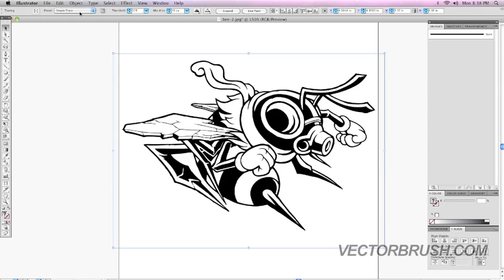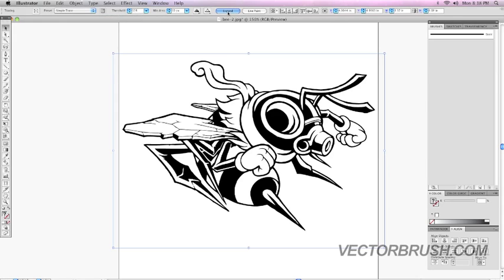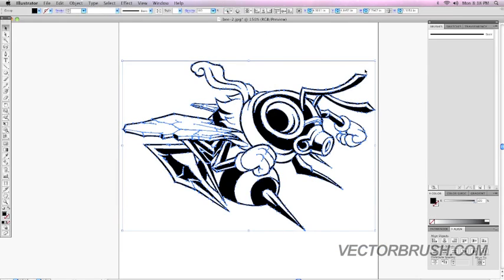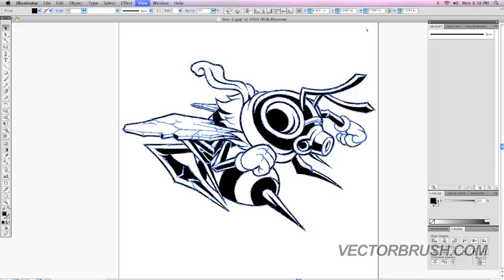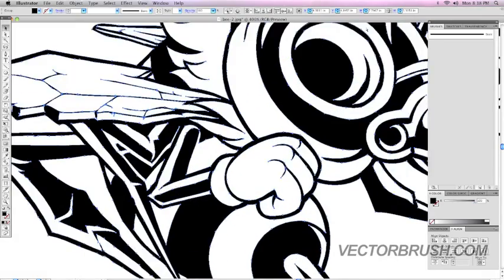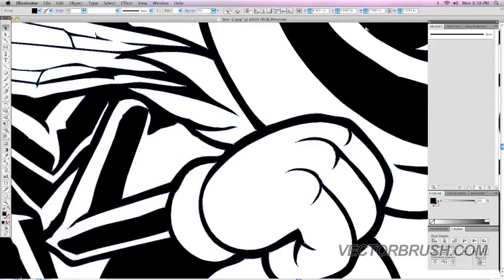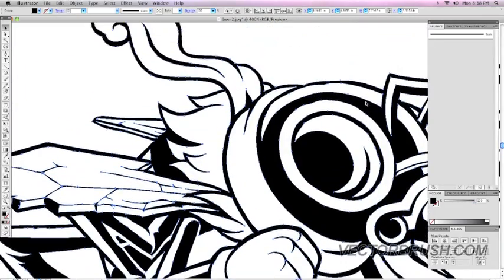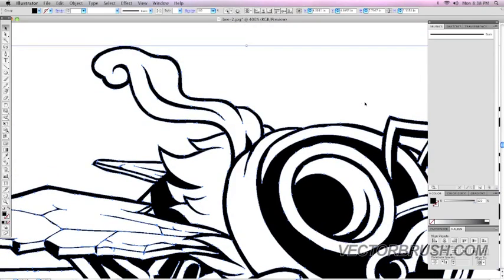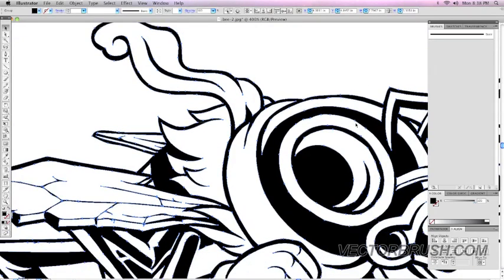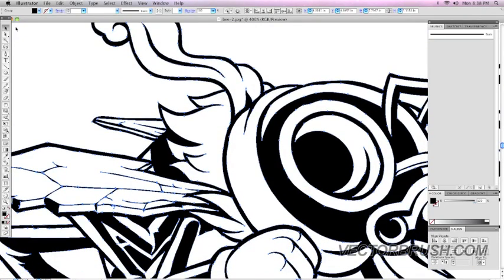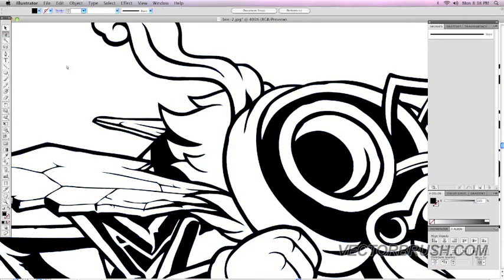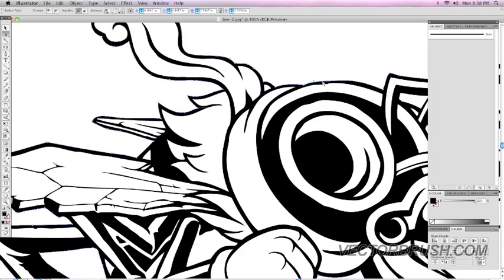Once you click on Simple Trace, hit Expand. And as you can see, your artwork now is all vector. It's no longer a raster image. And you could always go back to this image and actually adjust some of the lines if you like.